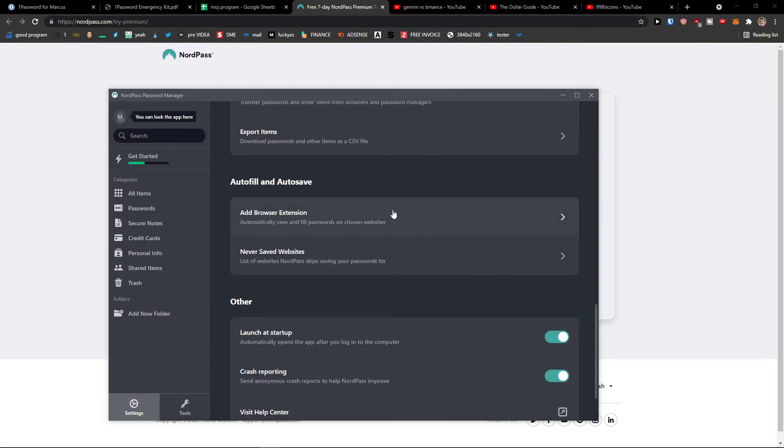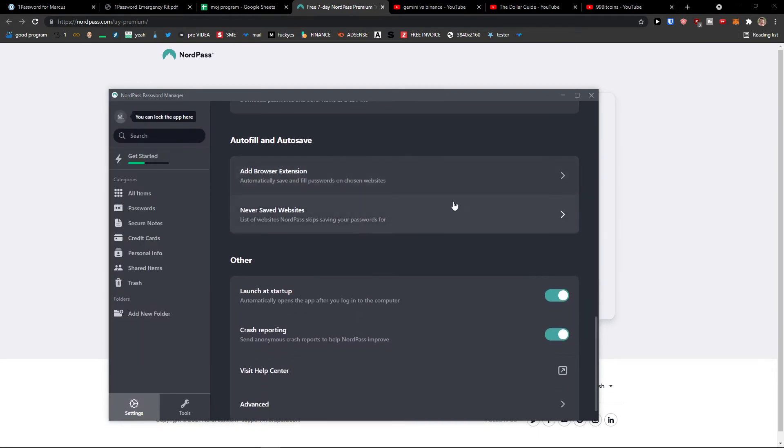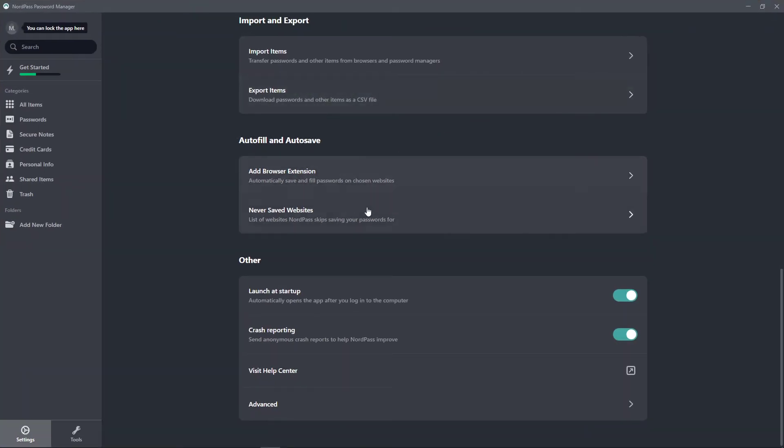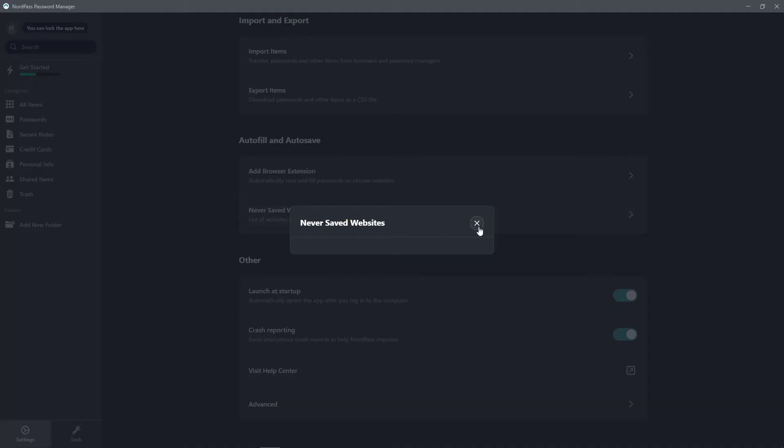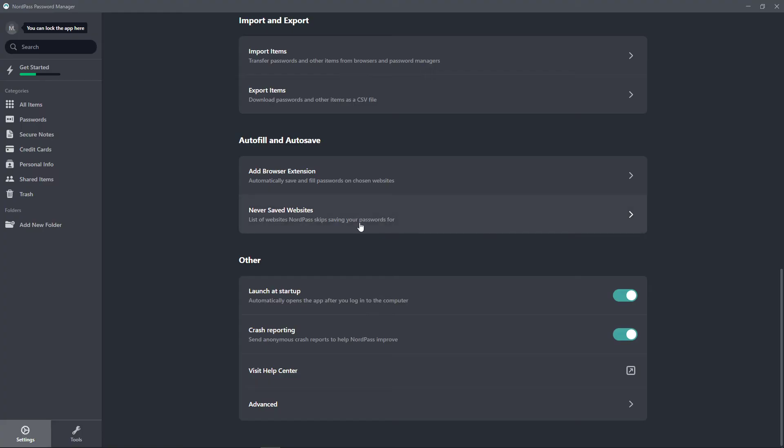We will get to it on add browser extension. I will show you how to do it soon enough when we are going to create a password.